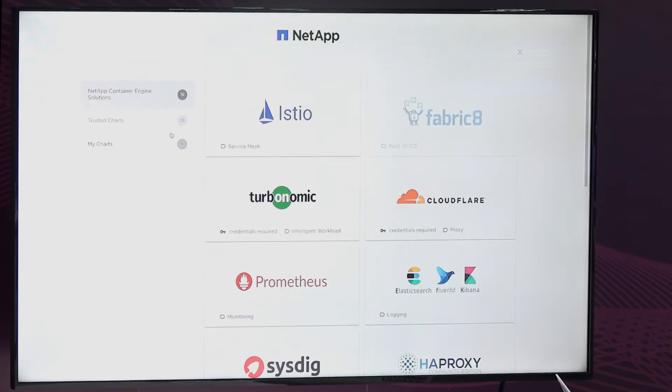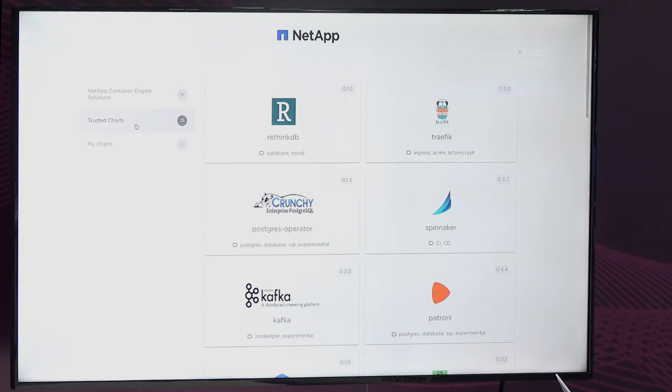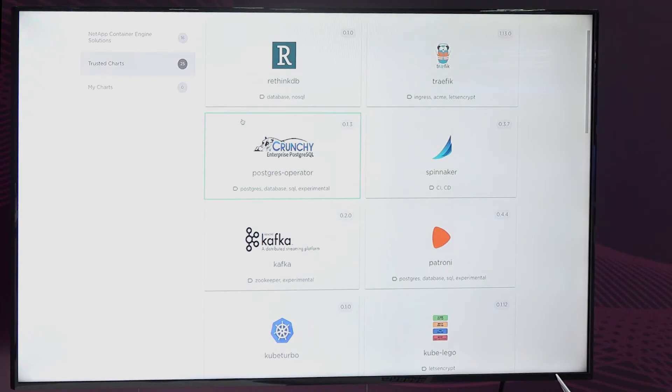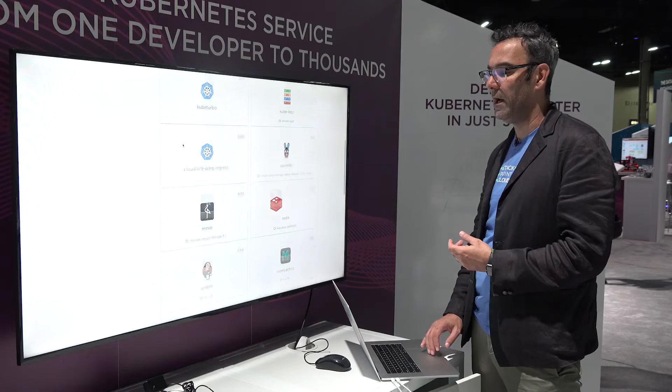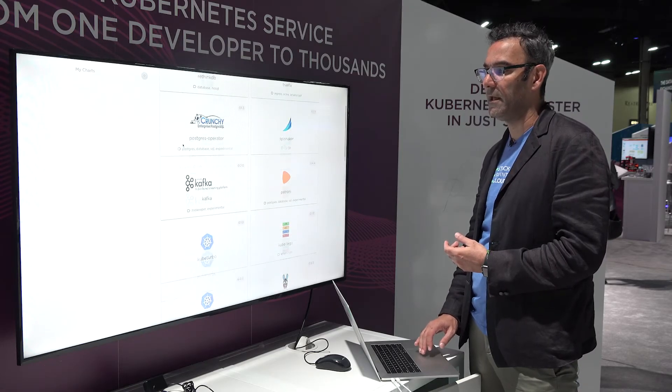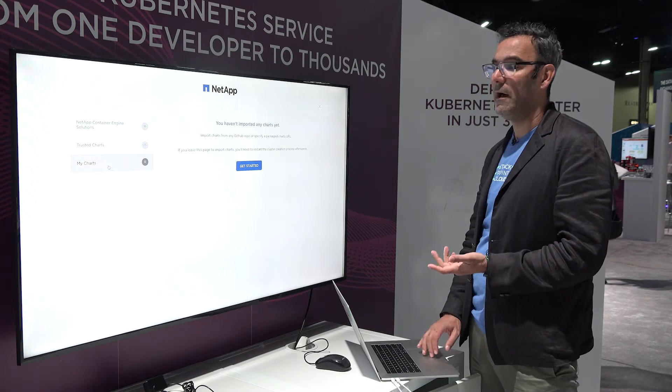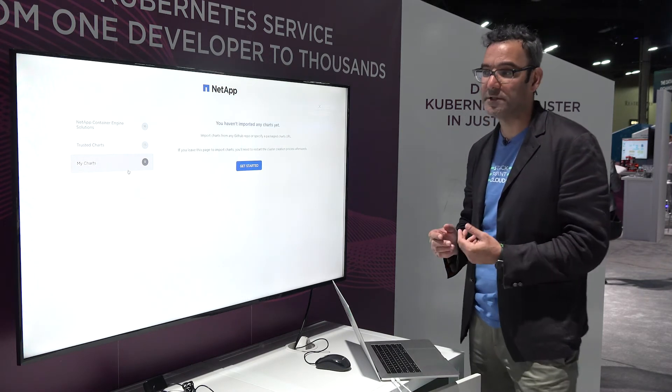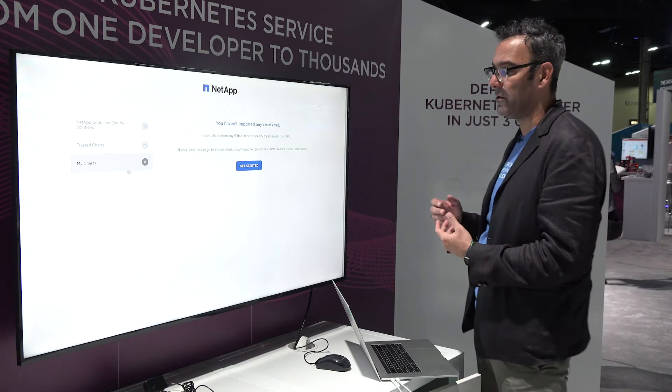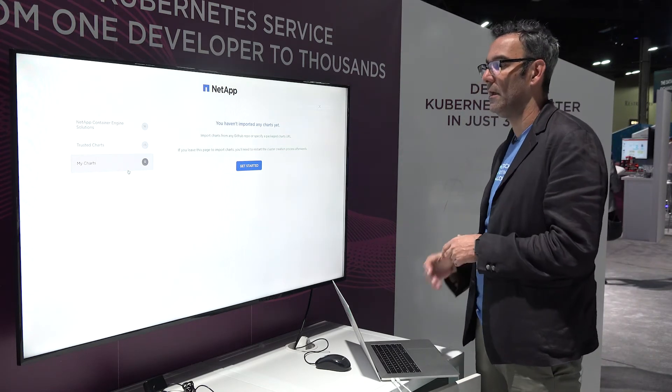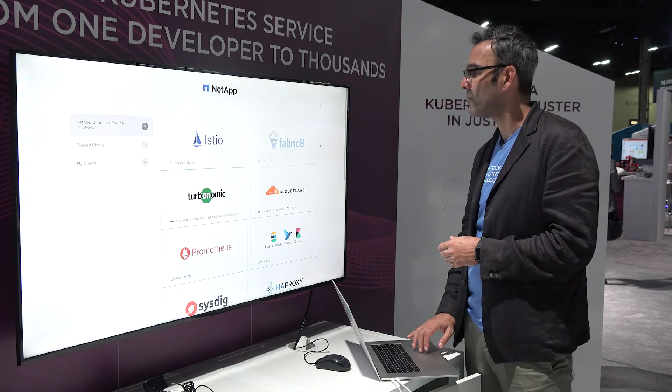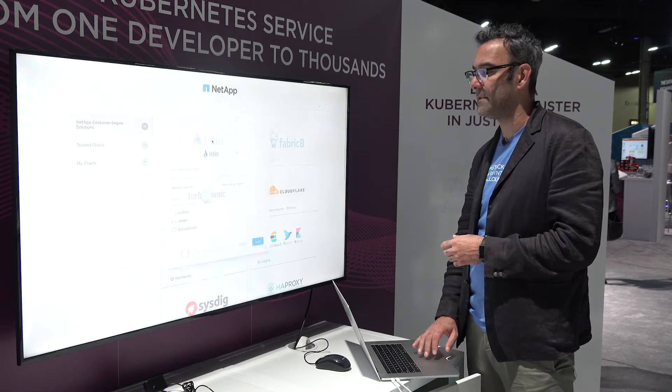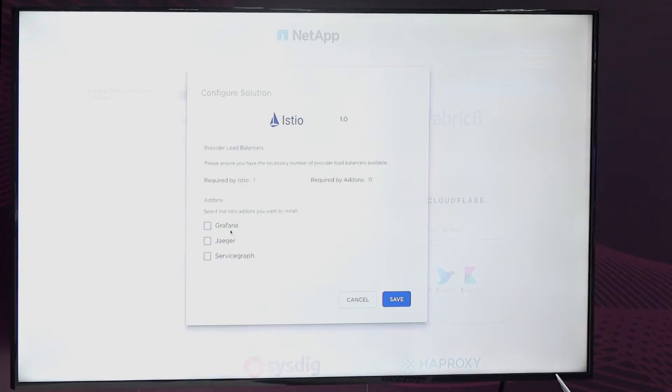There's also a trusted charts repository, which are all Helm charts that are submitted by the community, usually by the vendors who want to be included in the gallery of solutions here. And you can also map to chart repos that you host either on GitHub or in a private Git repository. So let's go ahead and select Istio here. Notice I get to pick a couple plugins. I'll hit save.